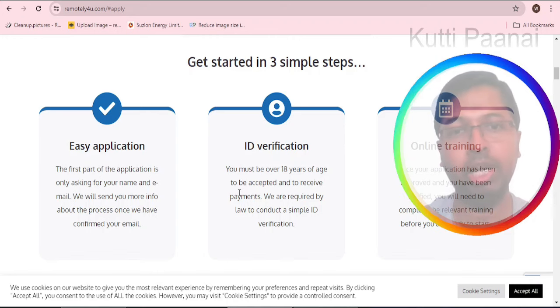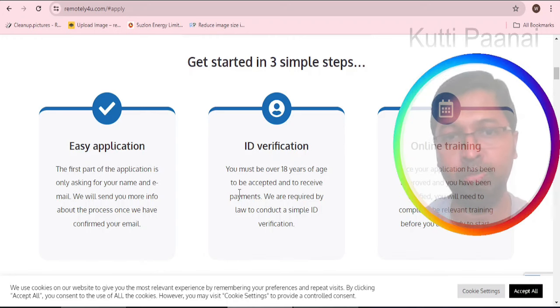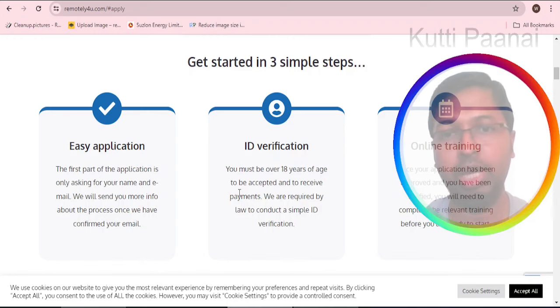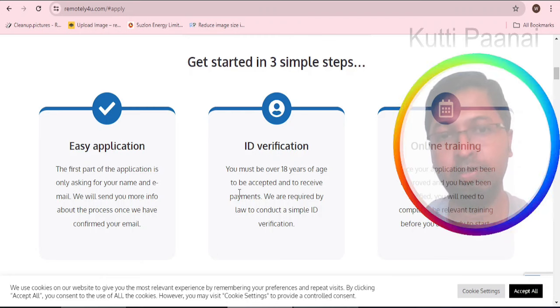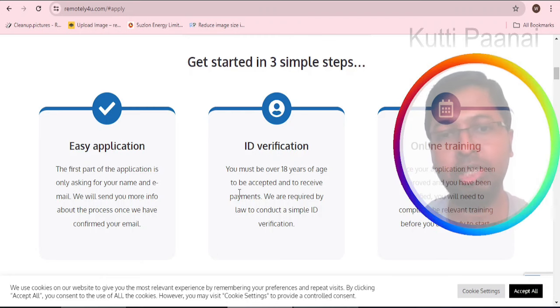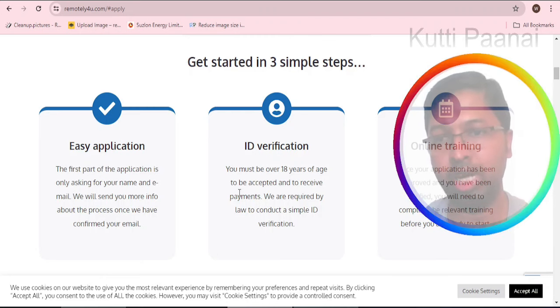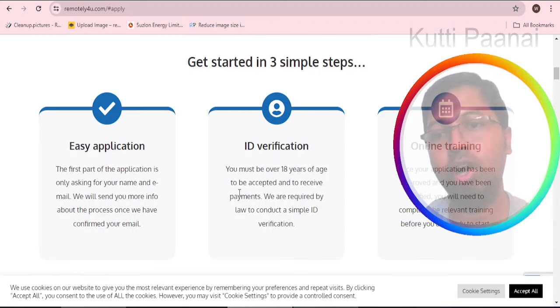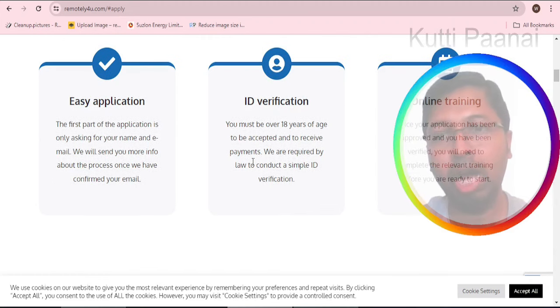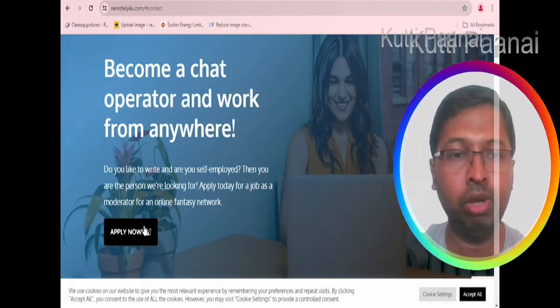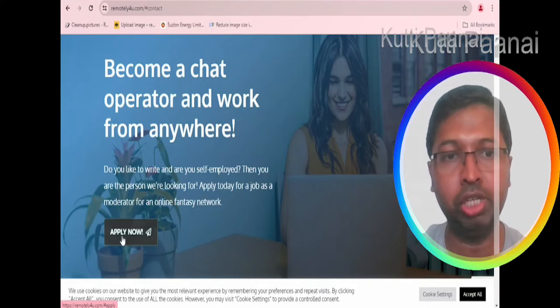First of all you have to click on apply now. You should make sure that you are over 18 years of age and be accepted to receive payments. Once your application is approved you will go for online training session, after which you can start doing your job.